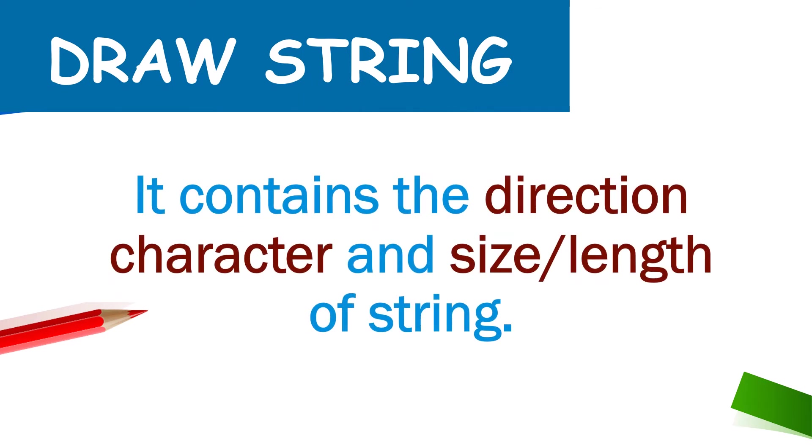The draw string contains the direction character means that u for up, r for right, d for down, l for left and so on and a size or length which is mentioned by n, that how much long or small line we used to draw.